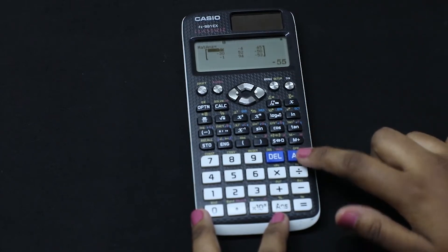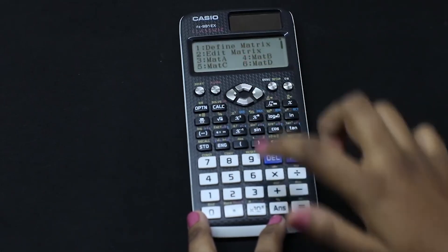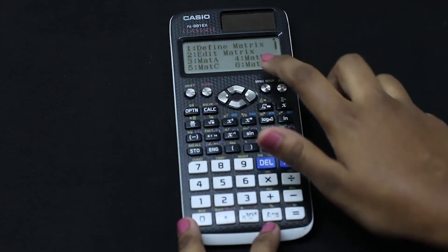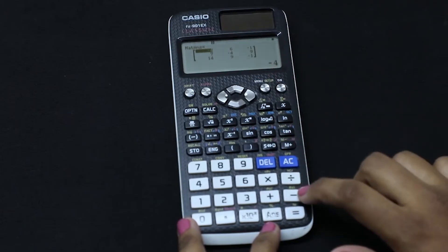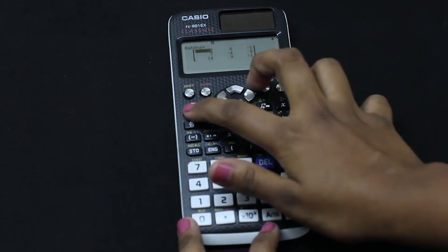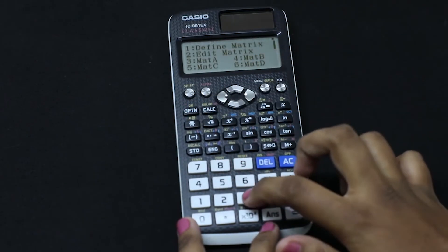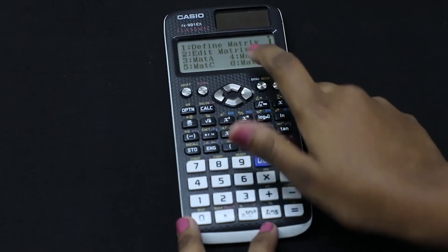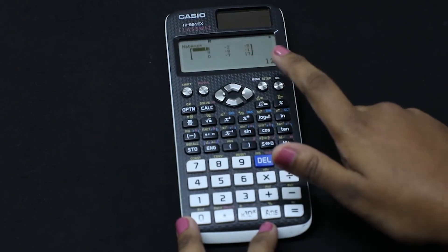Now let's do matrix addition. We click AC, then select mat A plus mat B and press equal to. This is the addition of our matrices. For subtraction we do the same — mat A minus mat B — and this is the answer for matrix subtraction.